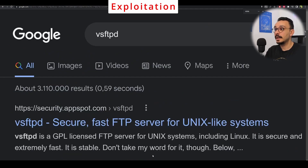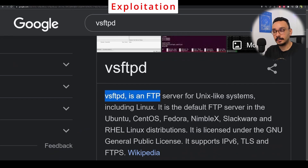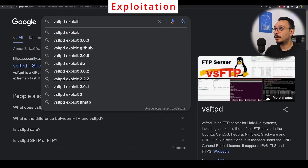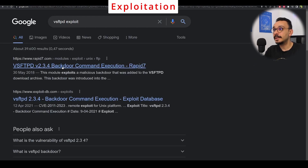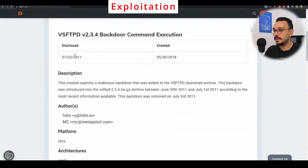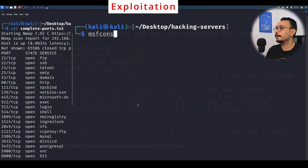VSFTPD is an FTP server that is installed by default on Unix-like systems, so you can rely on the fact that it might be available on many servers. We can exploit this vulnerability automatically with Metasploit, because it has a special backdoor command execution module we can use on the fly without writing our own script, which speeds up the process significantly.